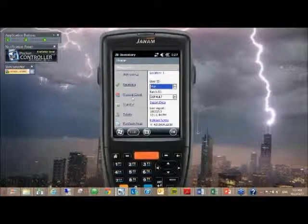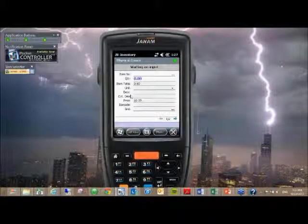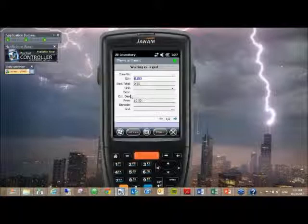Moving on, physical count, which I'm sure a lot of people are going to need, and that's how we got started with the 2B inventory app.